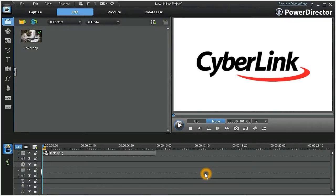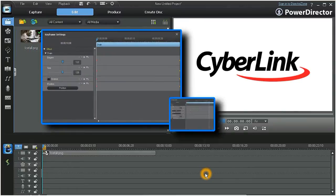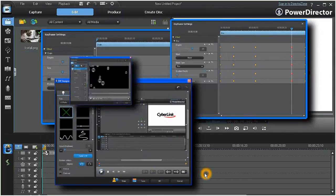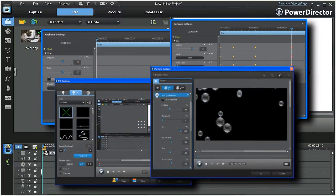In PowerDirector 9, keyframes are used to custom set the individual parameters of a wide variety of tools, including effects, enhancements, motion, and particles.